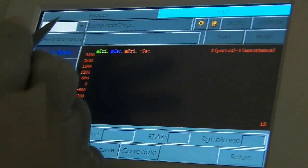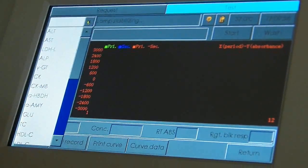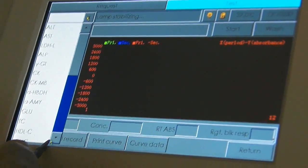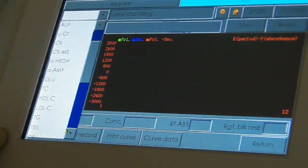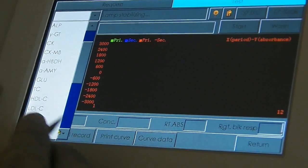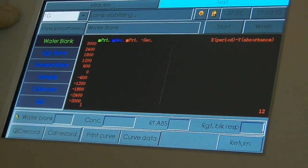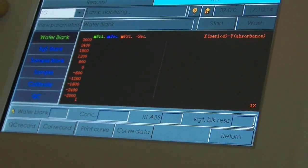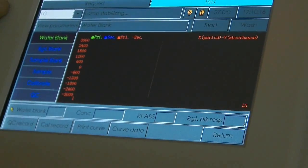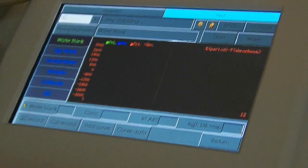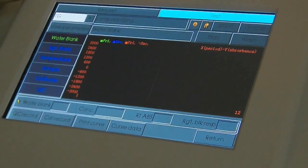While the lamp is stabilizing, it's okay to choose a parameter. We're going to run triglycerides. You can see the parameter here — TG. We select TG, triglycerides. The lamp is still stabilizing, so we'll wait. We'll continue with this video as soon as the lamp is stable and our incubation period is done.